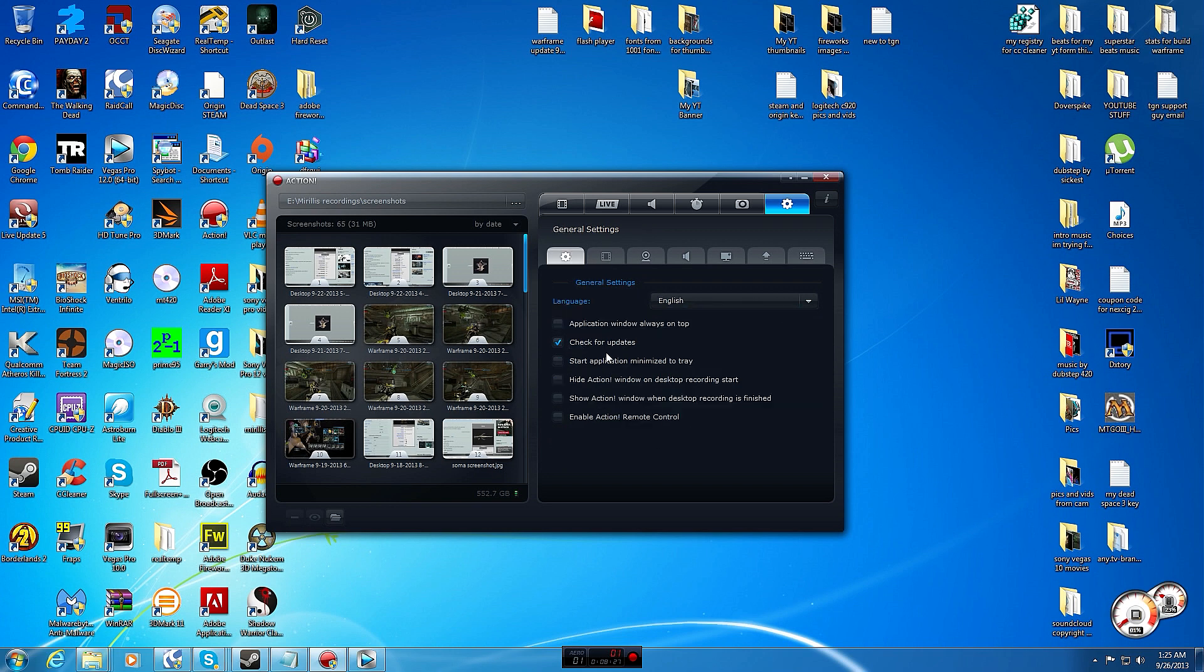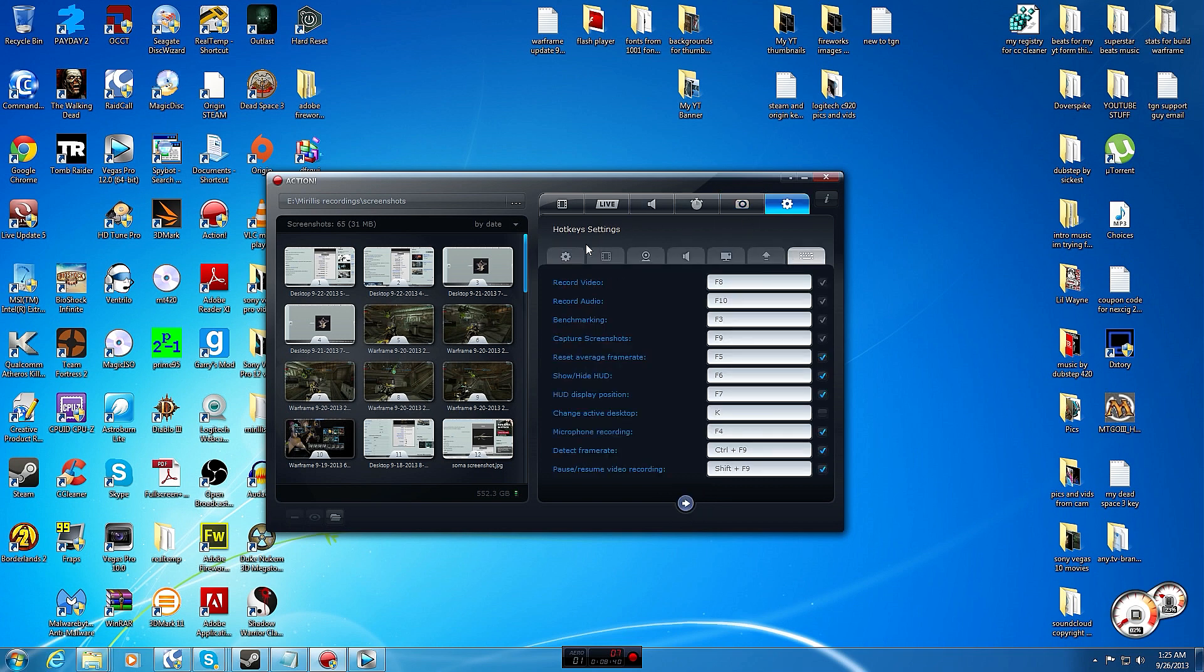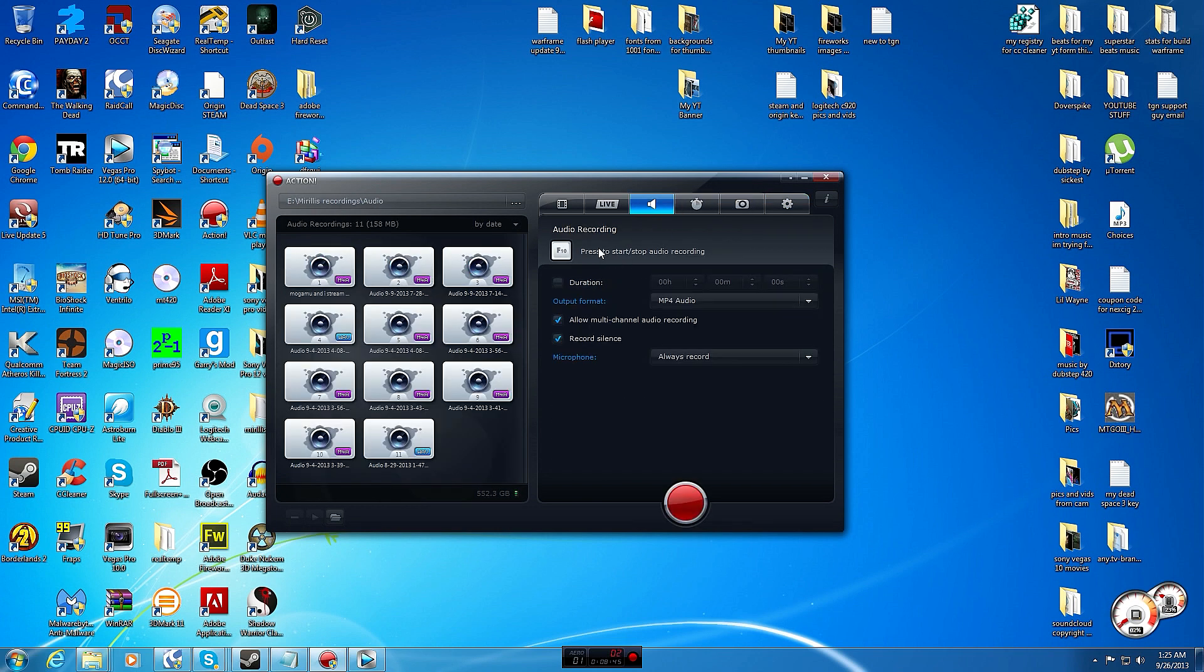I just have mine check for updates. These are just basic settings, personal preference. Screenshots JPEG, screenshot area entire desktop, you know that's up to you. And there's your hotkey and hotkeys you set back in general settings like I showed you.